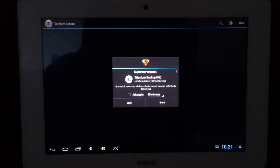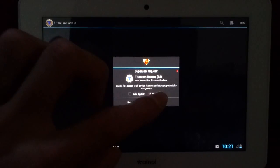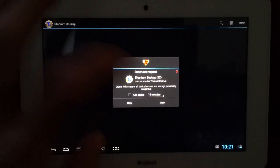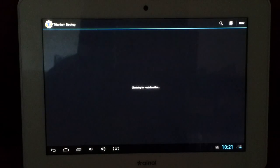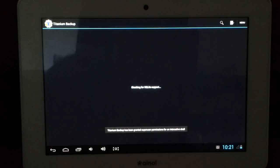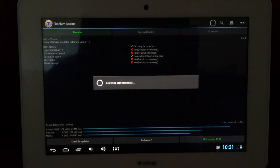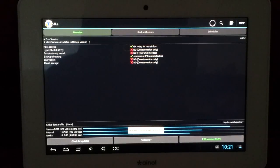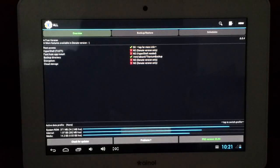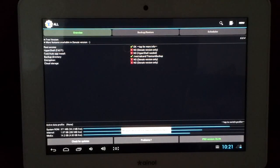And you'll need super user rights for Titanium Backup, so just click Grant.